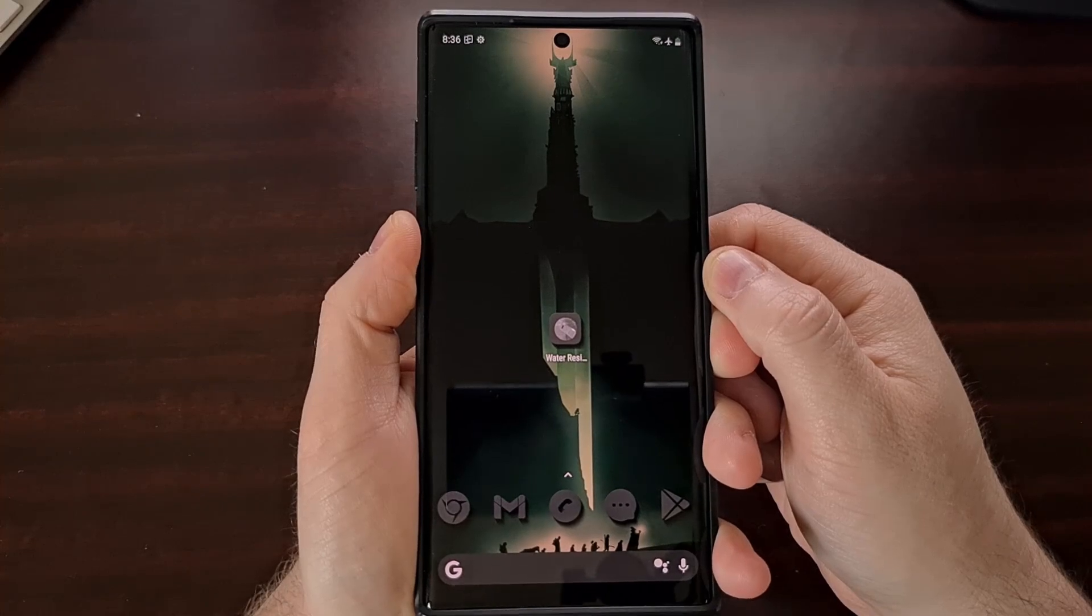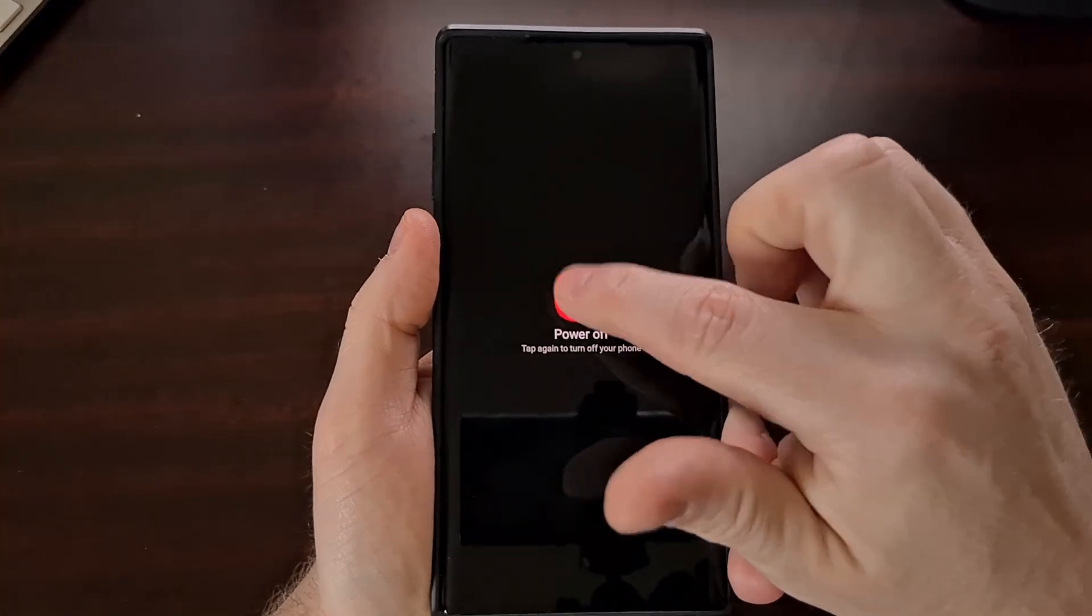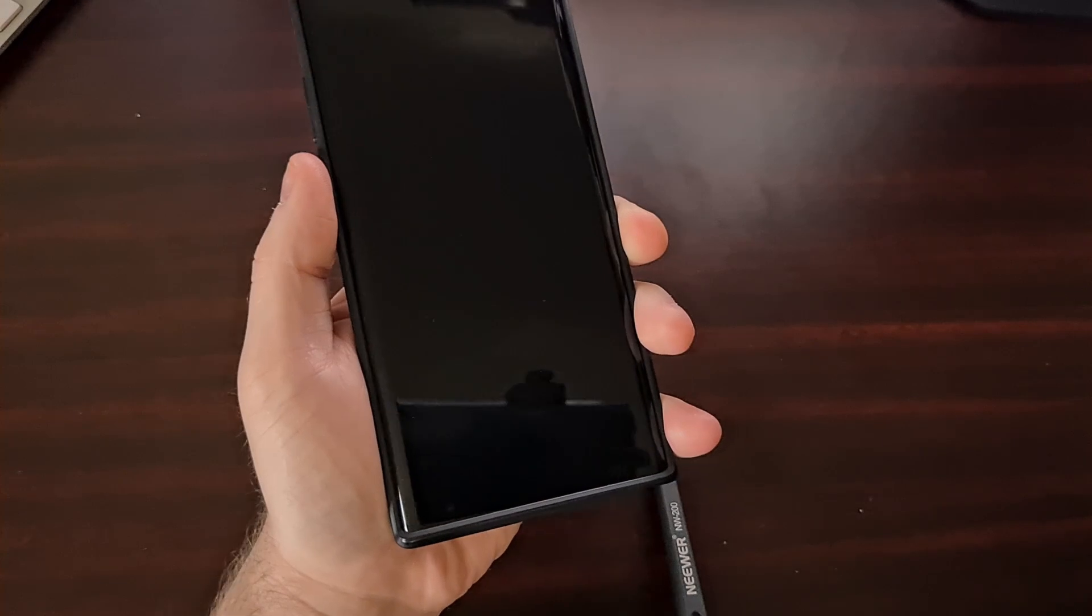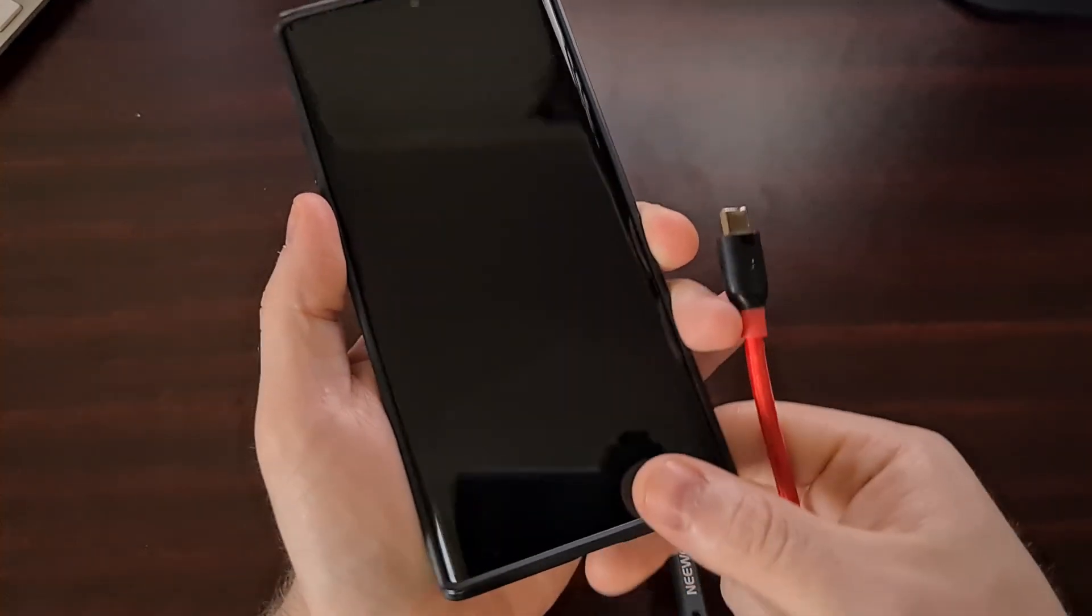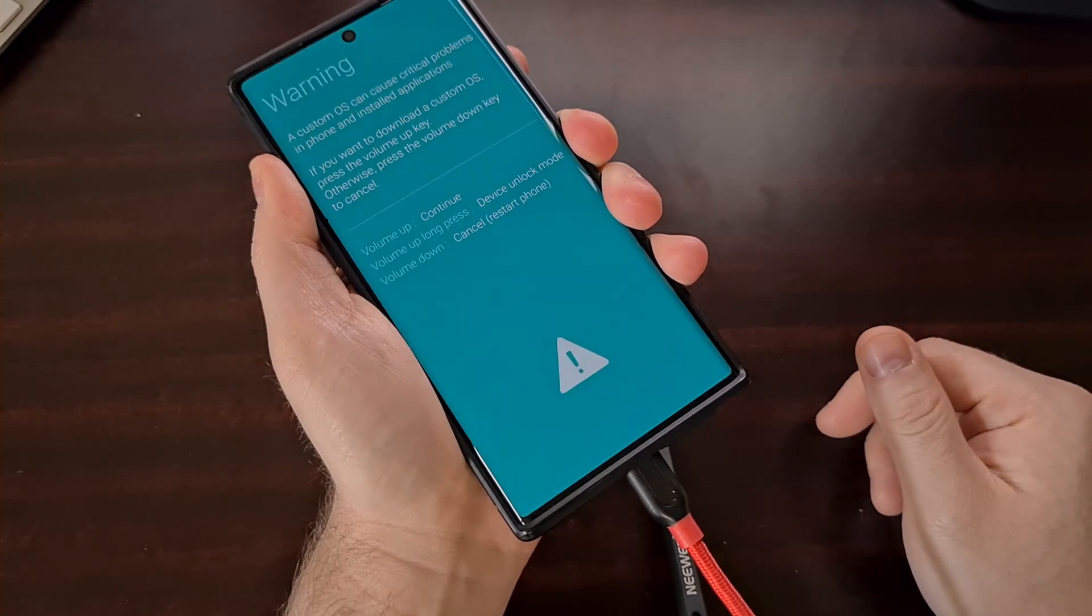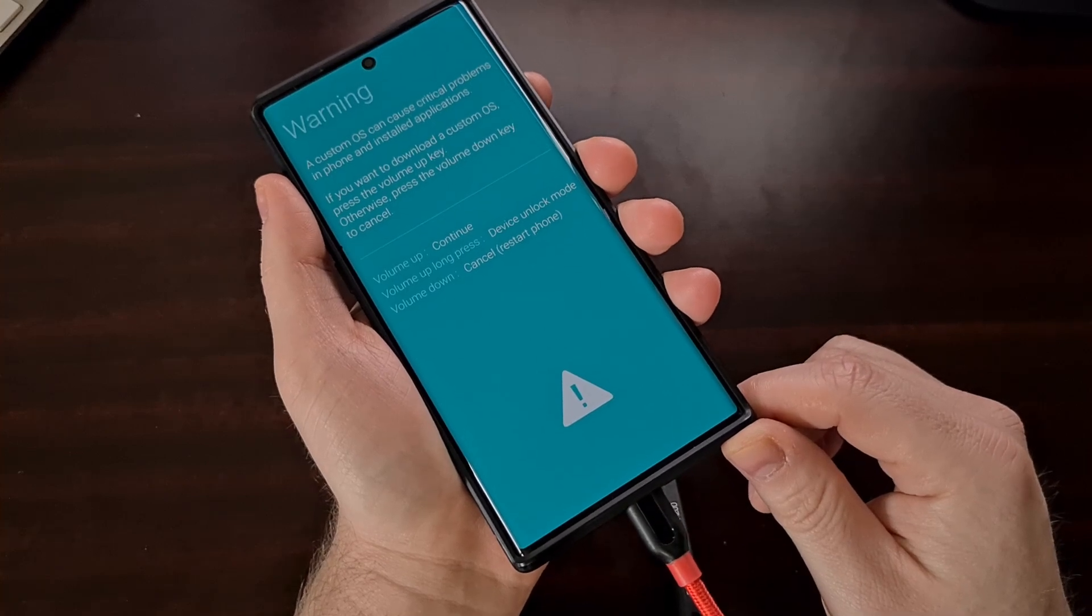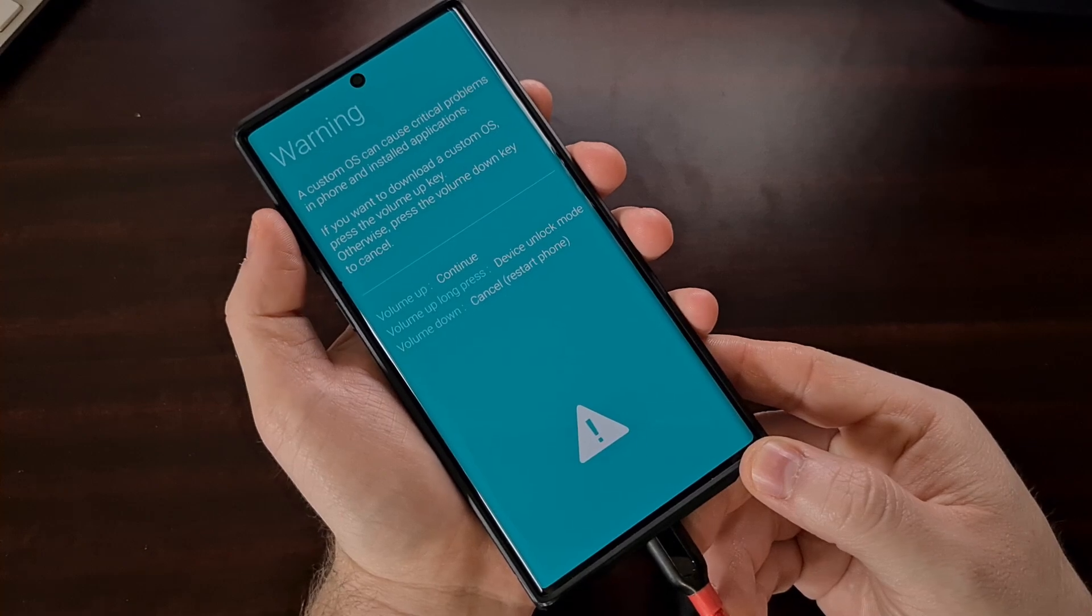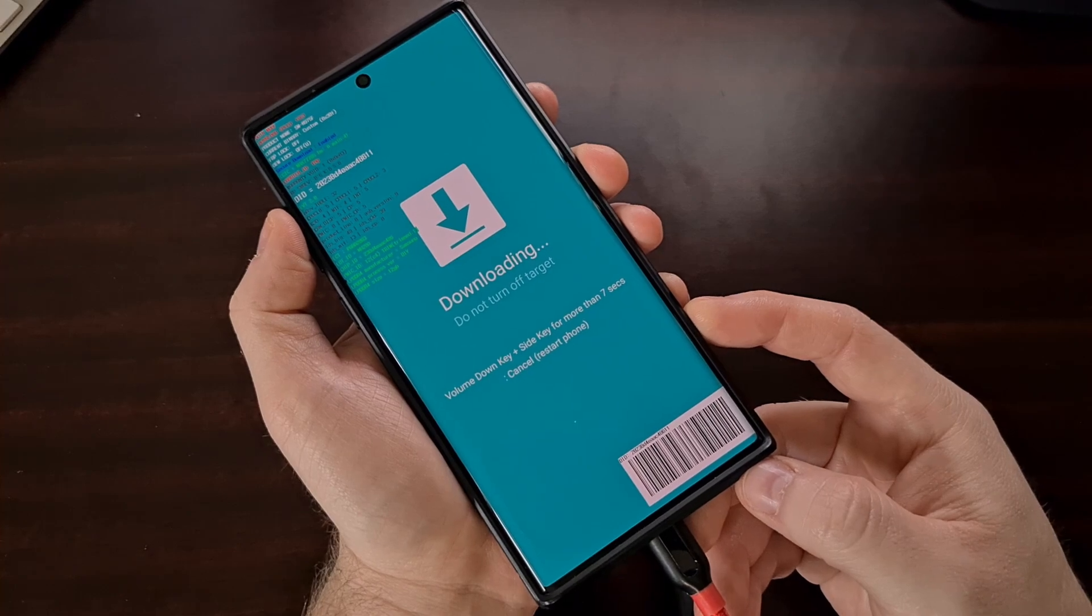We're going to need a Samsung device in download mode. And we do that by powering off the phone, waiting a couple of seconds after the device is shut down, pressing and holding the volume up and volume down buttons, and then inserting a USB cable while continuing to hold both volume up and volume down buttons. This should bring you to a download mode splash screen where we can press the volume up button to bypass and enter download mode.